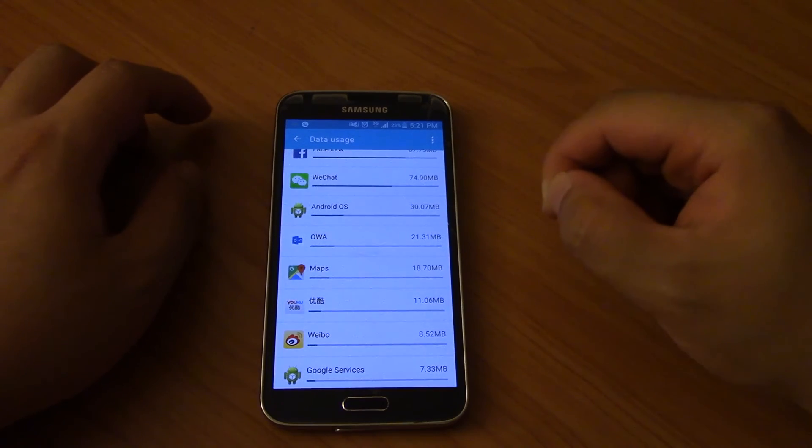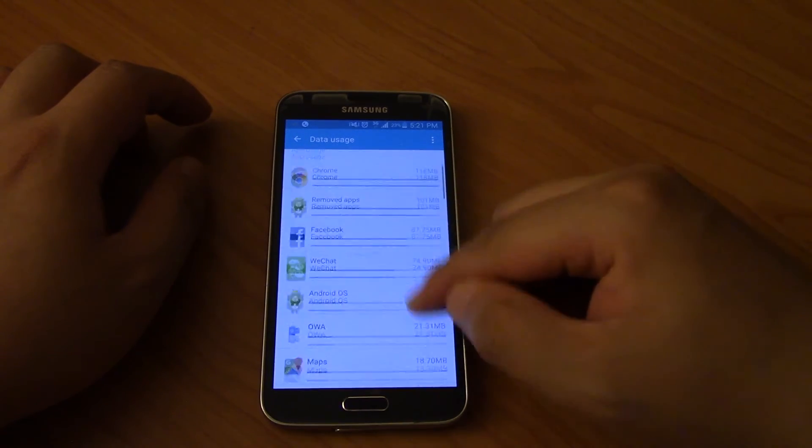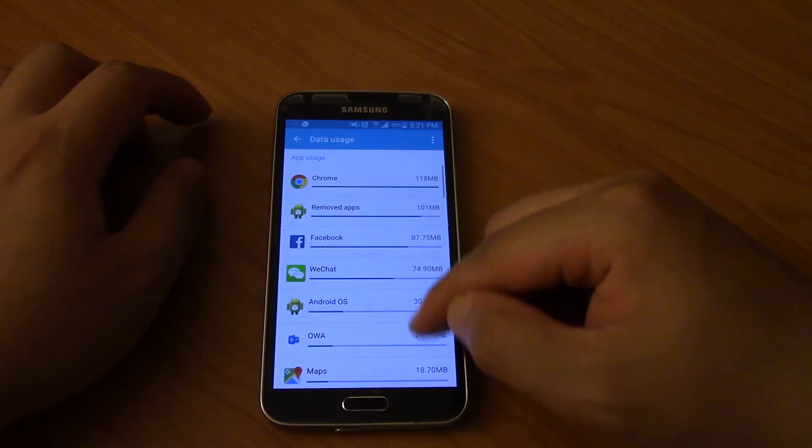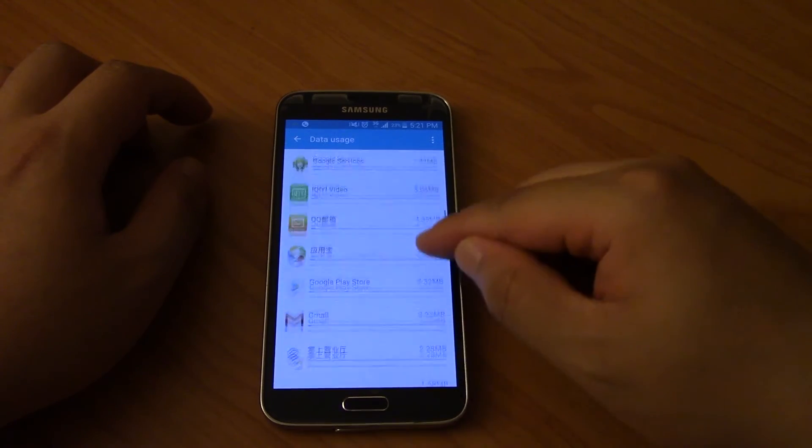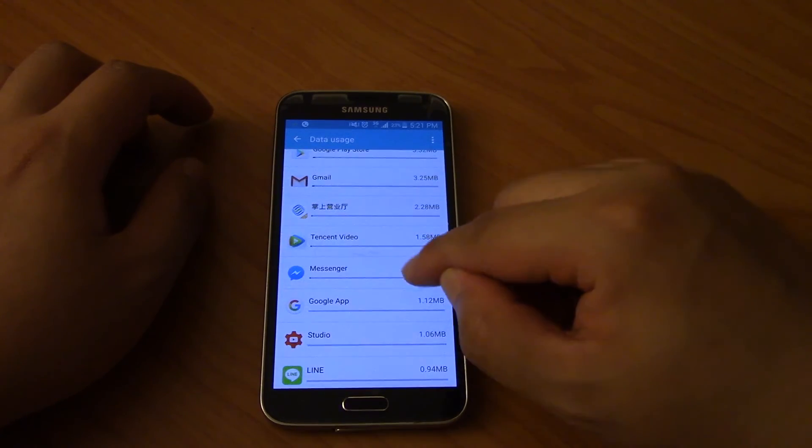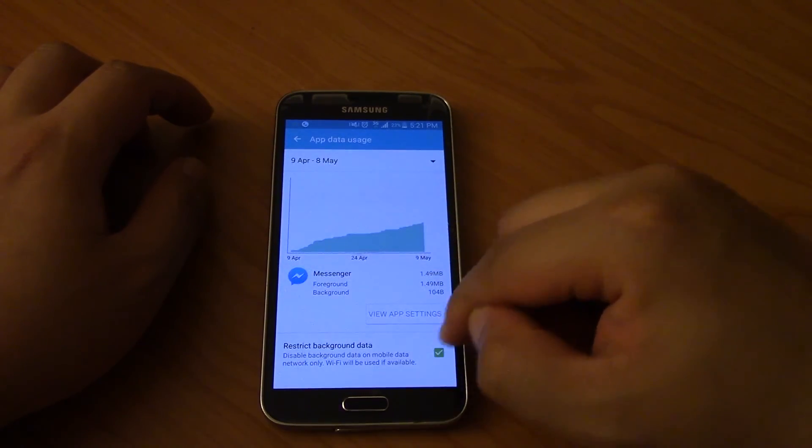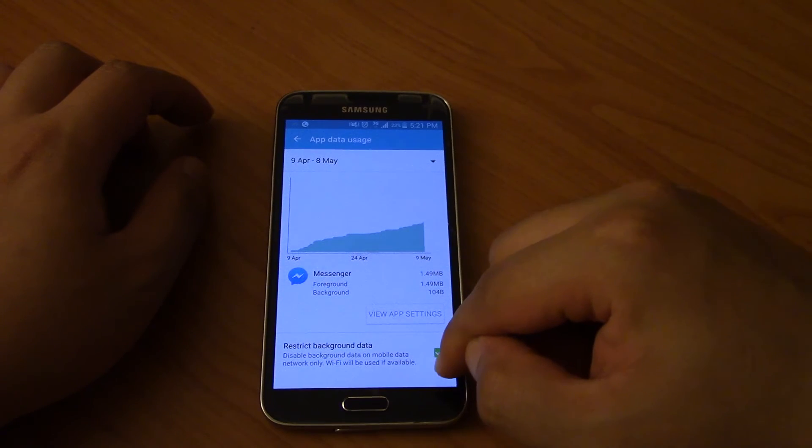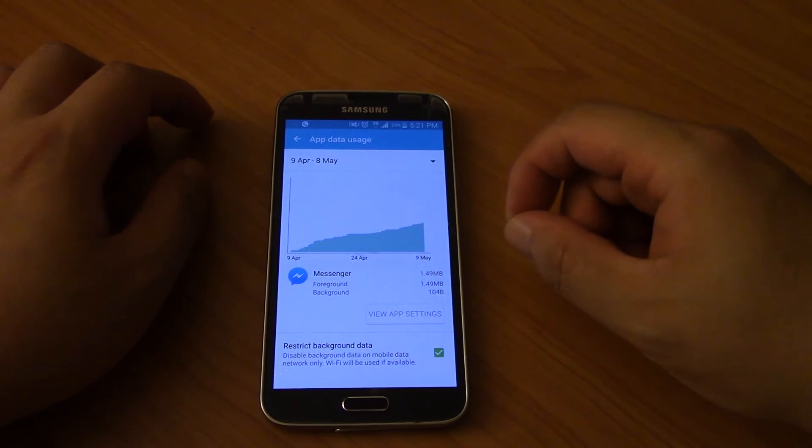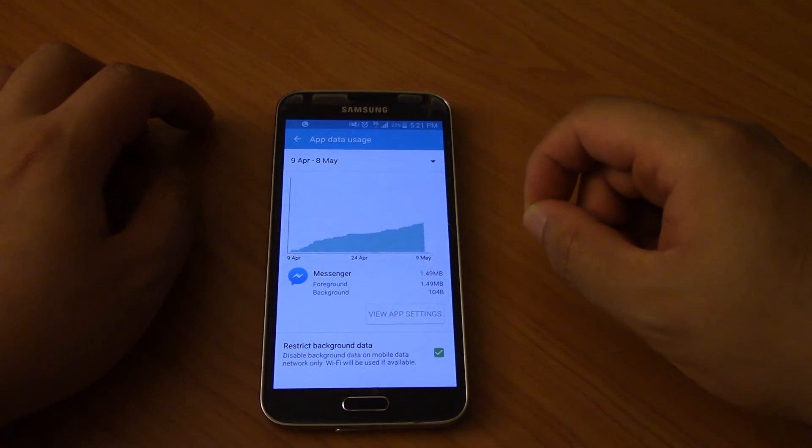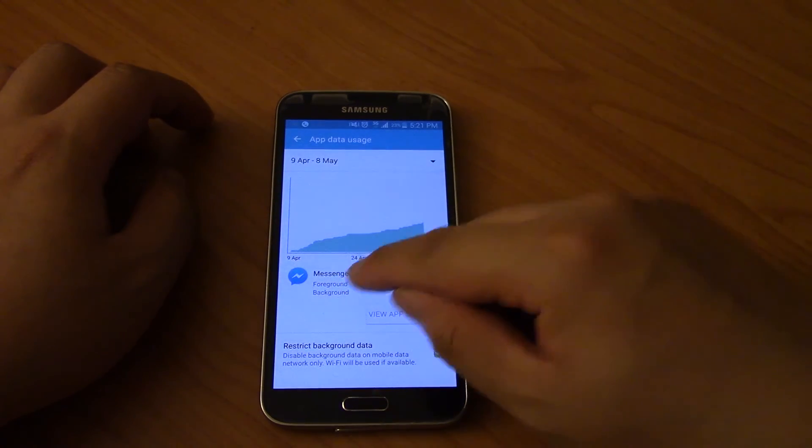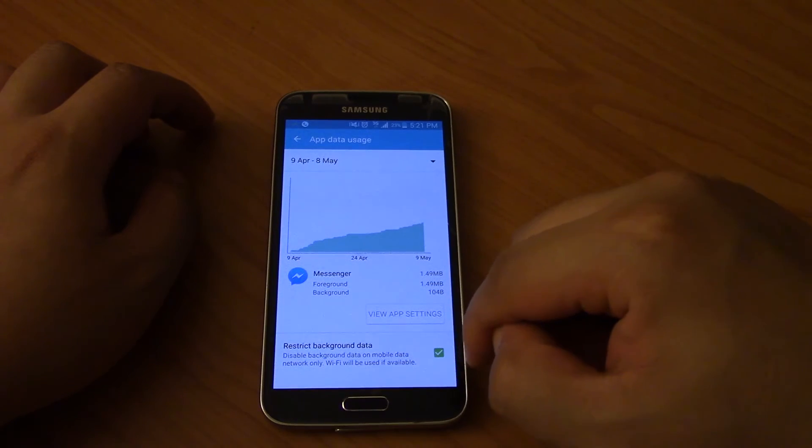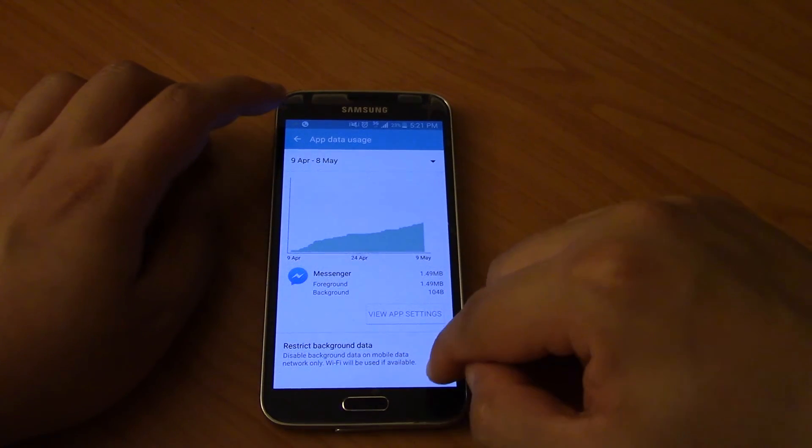Now the only downside to this is that it's not going to be able to receive stuff when you're not in the app. So for example, if you turn off background data for Facebook Messenger, unless you open up Messenger it's not going to get any new messages for you.